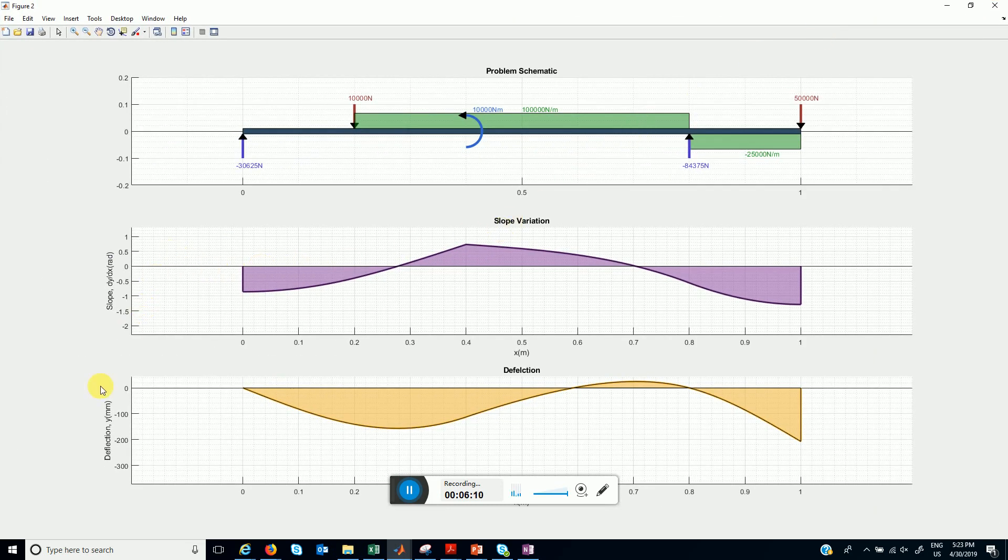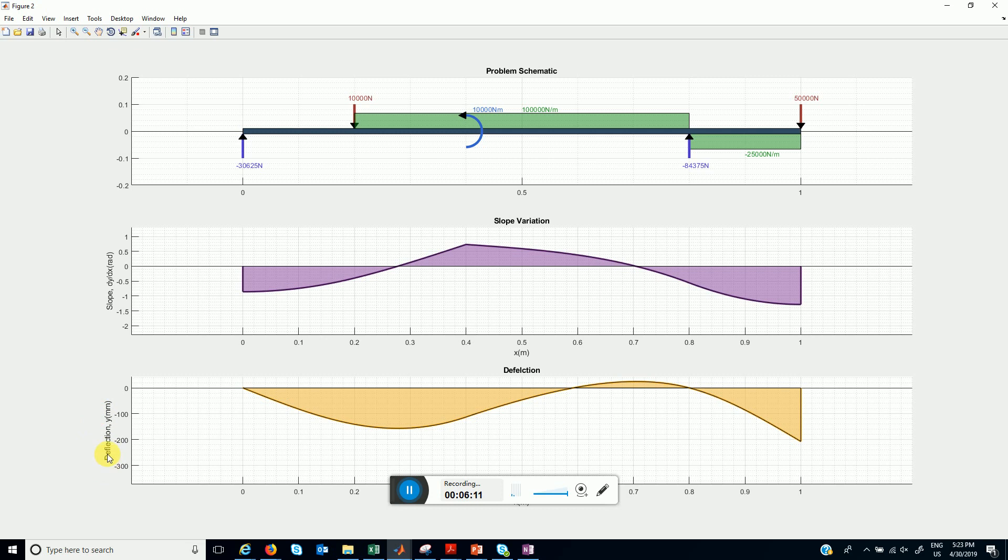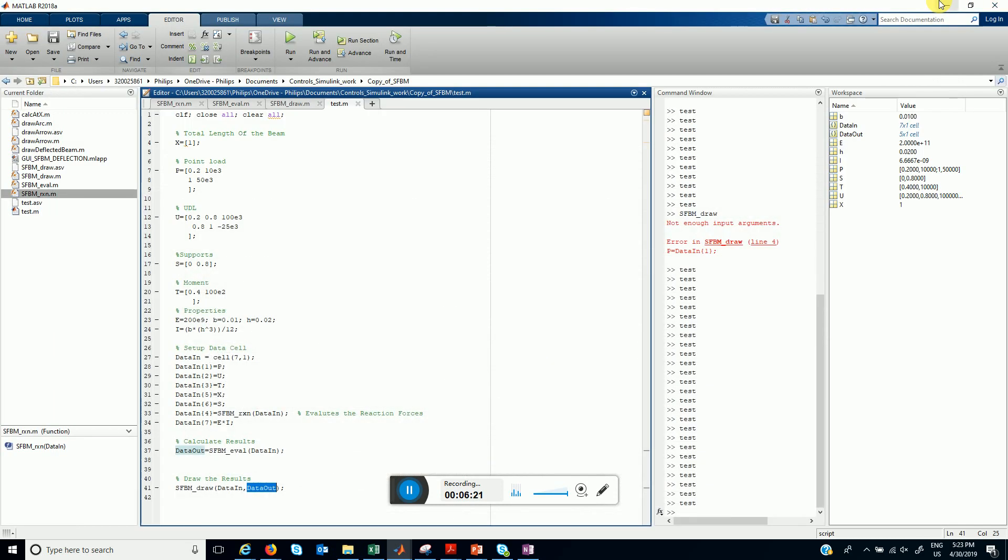This is the slope variation. This is the displacement of the beam. This is how the result of this problem looks. You can play with the problem, you can change it.